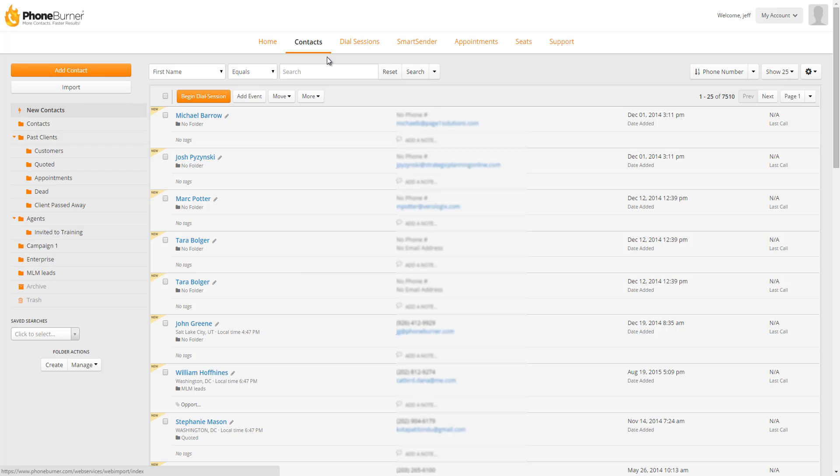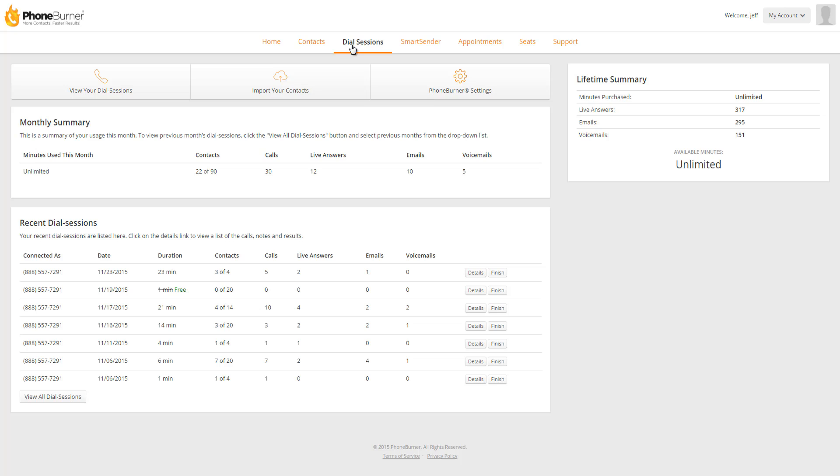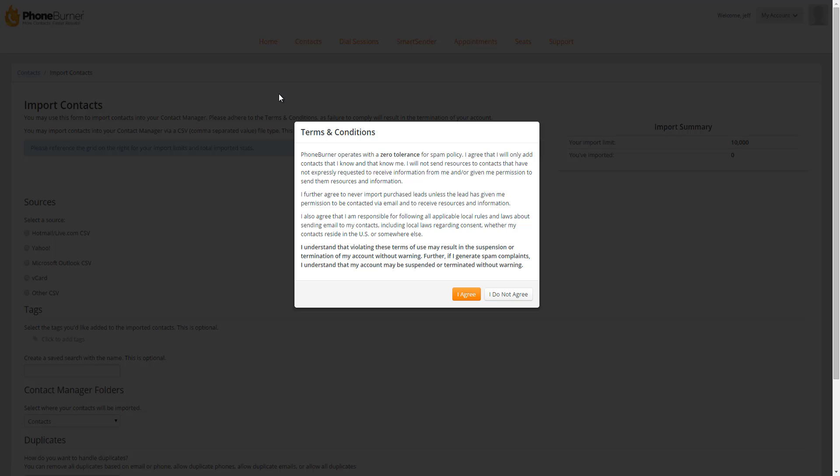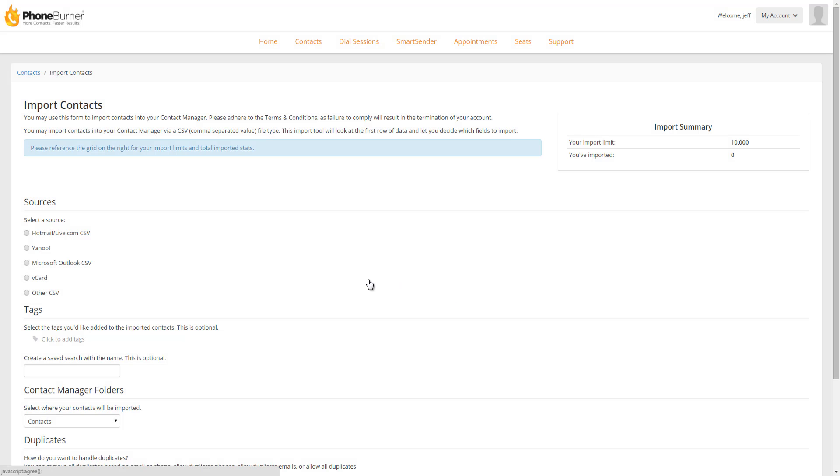And then lastly, you can go to Dial Sessions and you'll see a button here that will take you to the import screen. So we're going to go ahead and do that now. First thing you need to do is agree to the terms and conditions, so we'll click on agree.